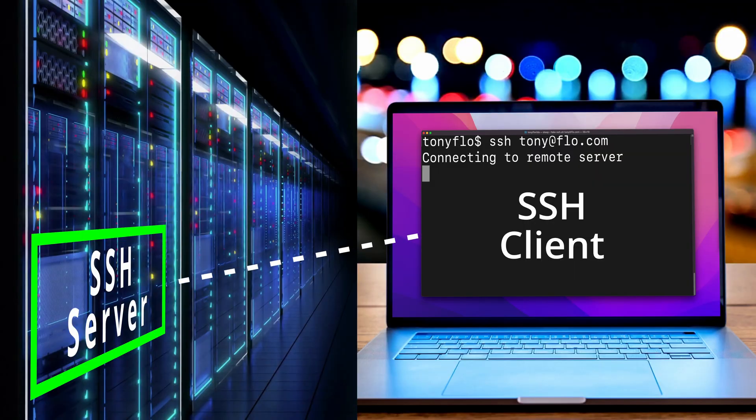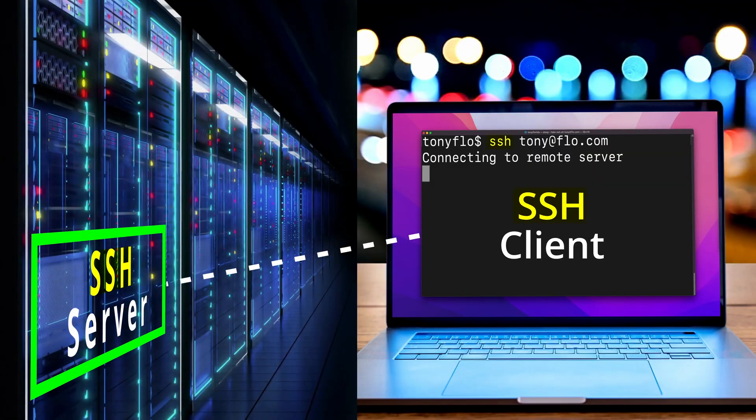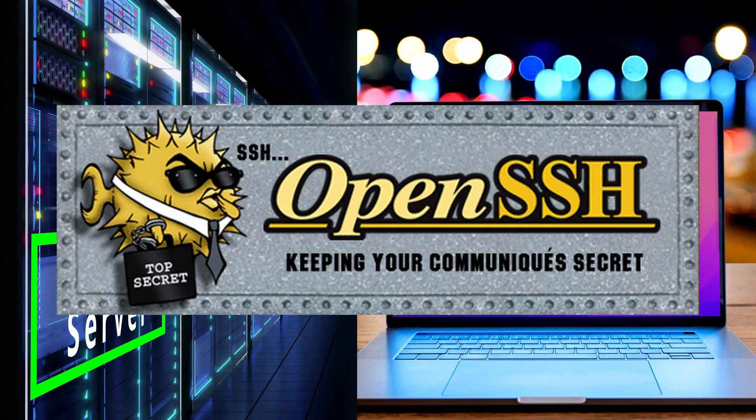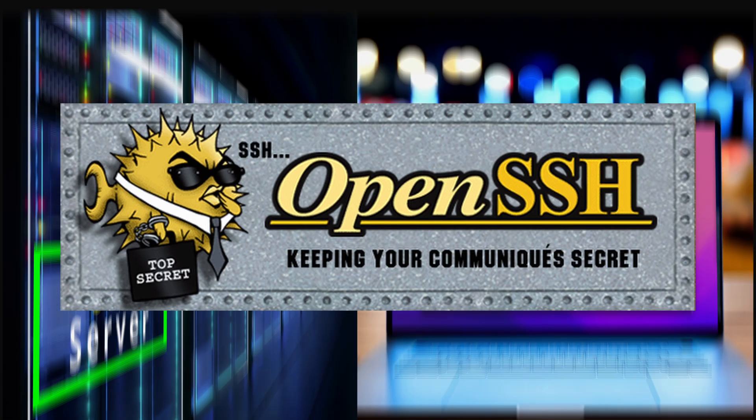Now I must make the distinction between SSH the protocol, which is what we have been talking about, and the implementation of the protocol. While our secure remote login example does indeed use the SSH protocol, the implementation of the protocol is actually OpenSSH.